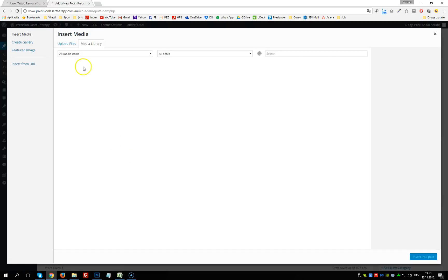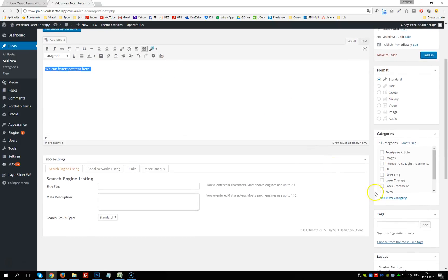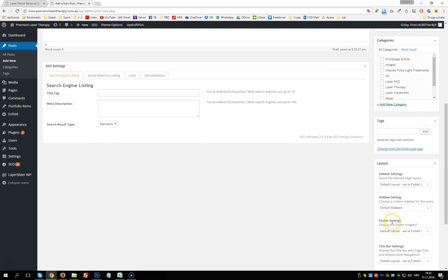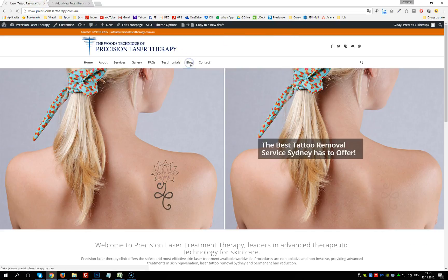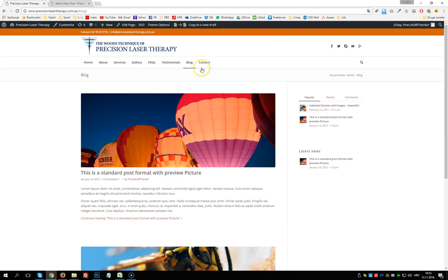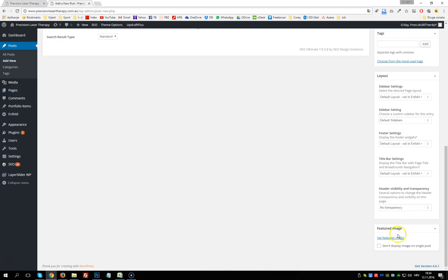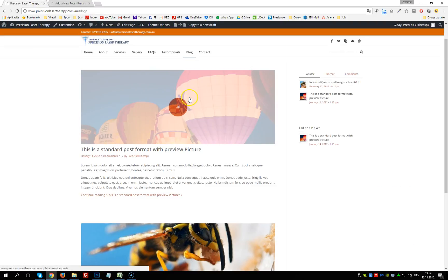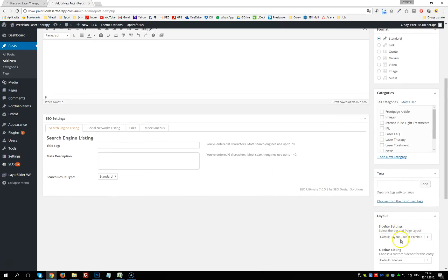If this is a simple blog post with only text and images, it's better to use the simple default WordPress editor. We add a title, insert content below, add images via Add Media, style our text, and choose categories, format, and tags. We also set a featured image — this is important because on the blog page this is the image displayed above the title.